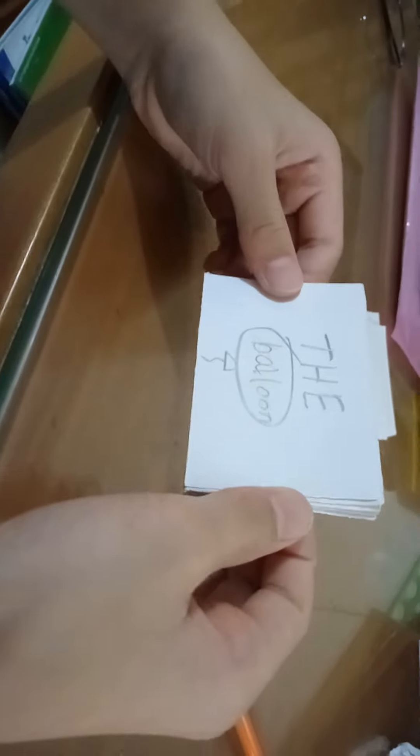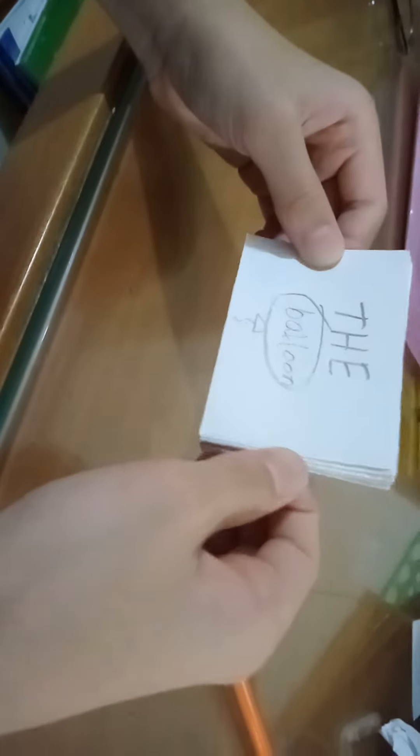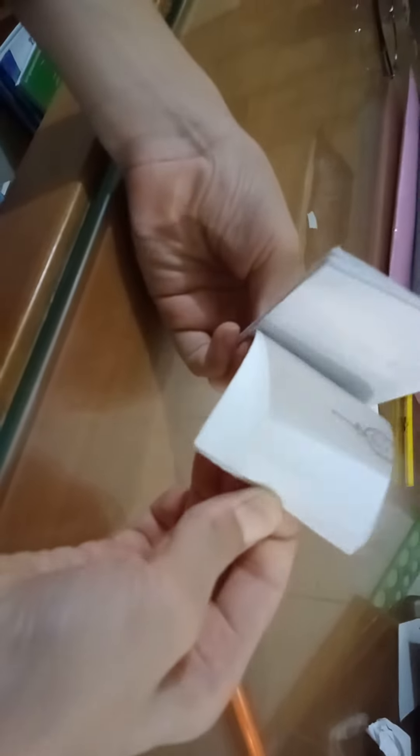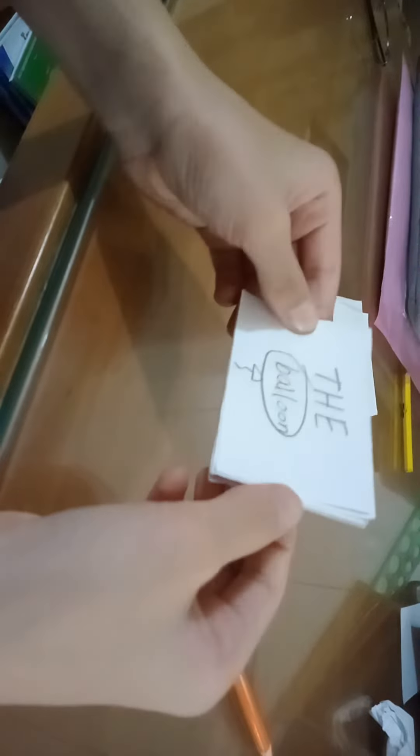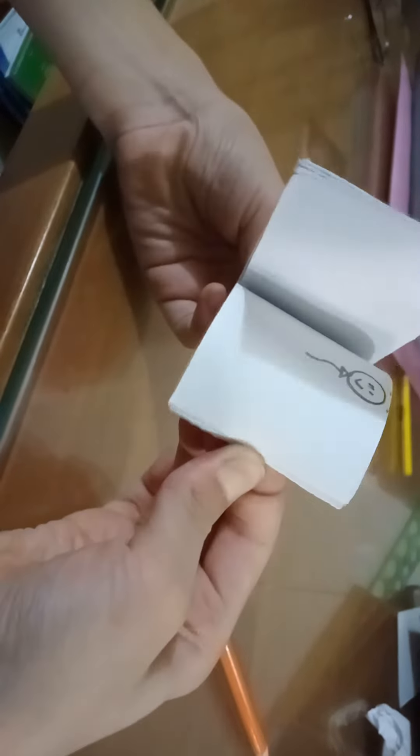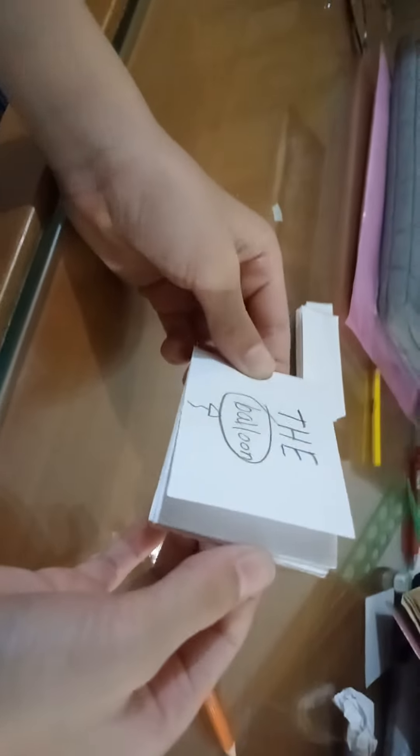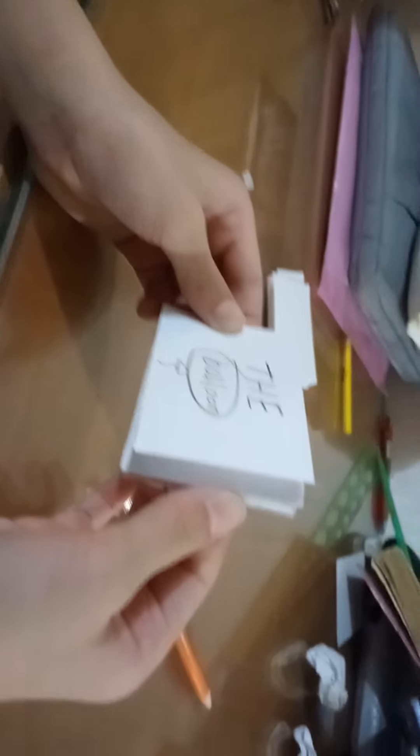Okay, I made my flipbook. It's called the Balloon. If you want to put anything else, just put it. Okay, it turned out pretty good. And then bye bye, hope you like and subscribe.